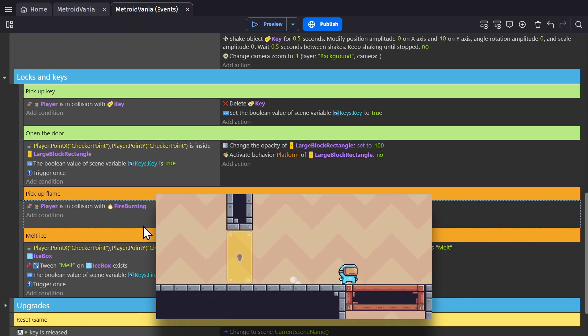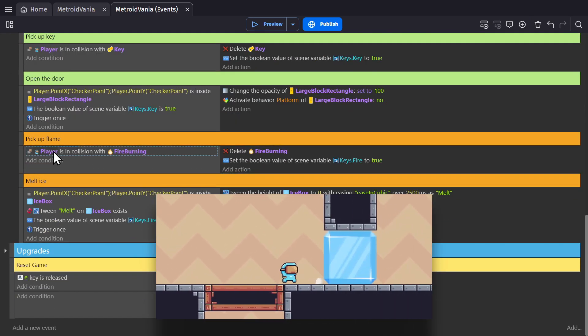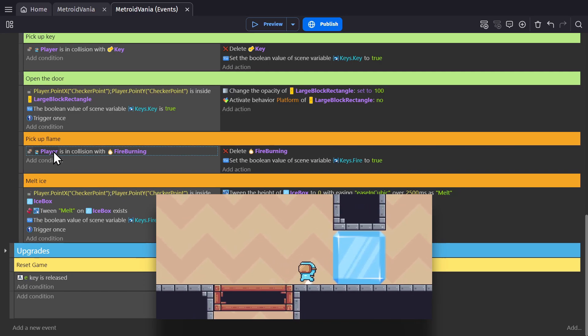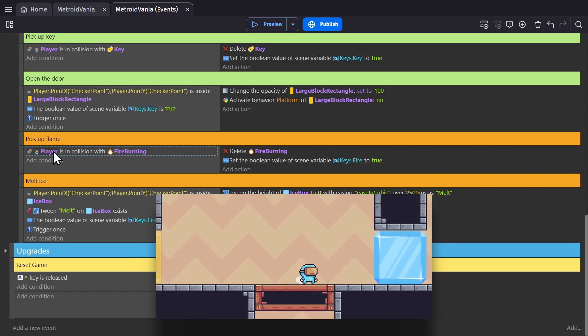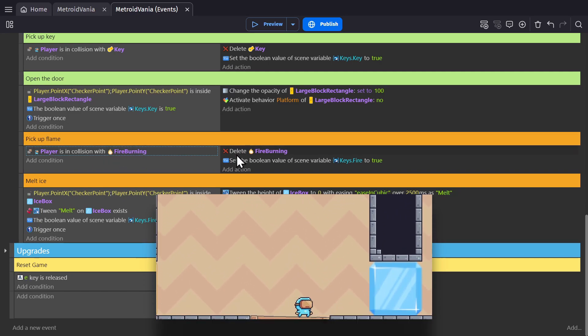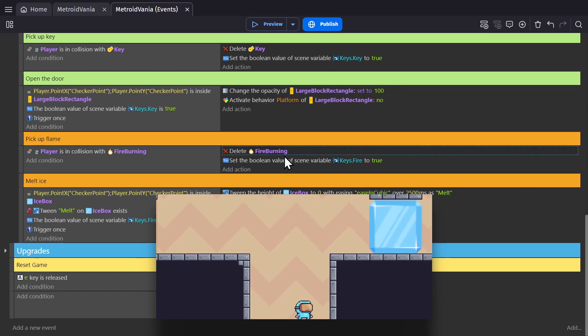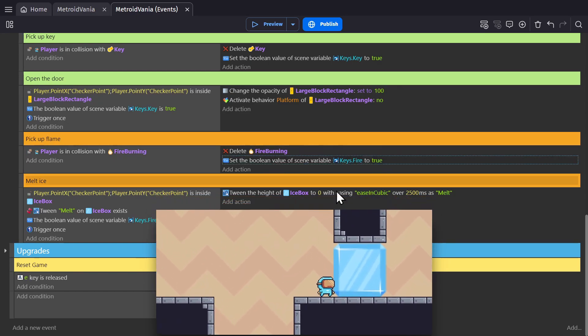Next, under this wood platform we have a fire object, which is obviously used to melt the ice block. So again, collision with object, delete object, set the Boolean variable fire to true.